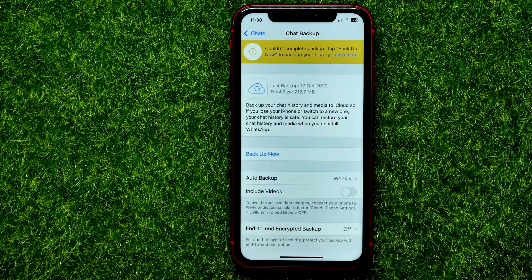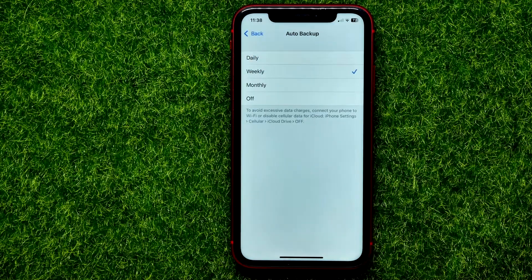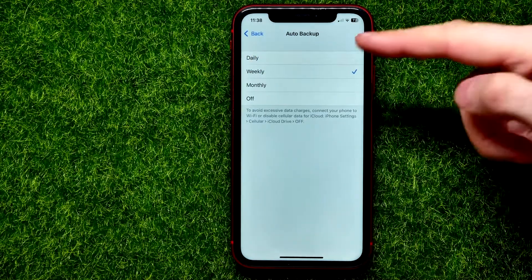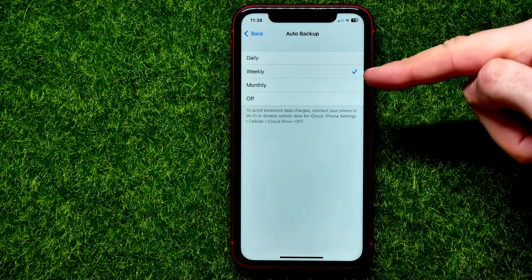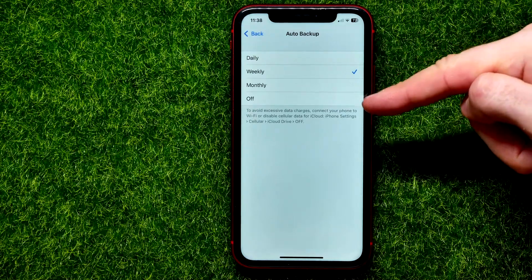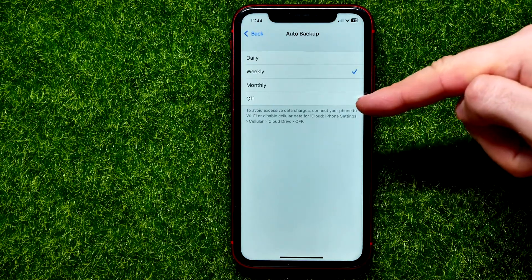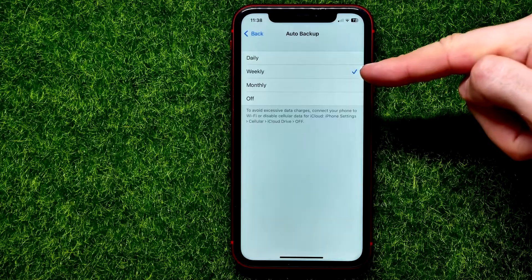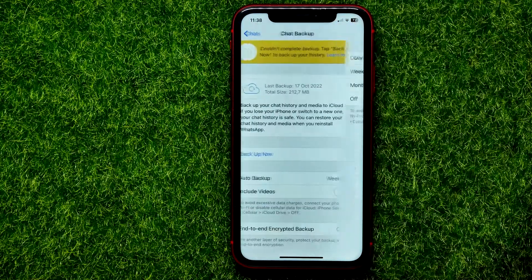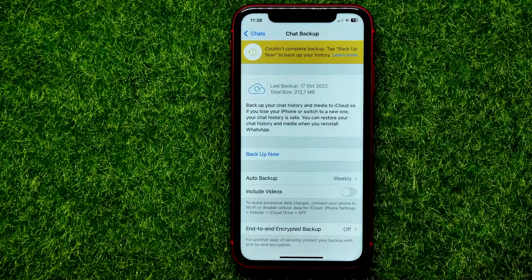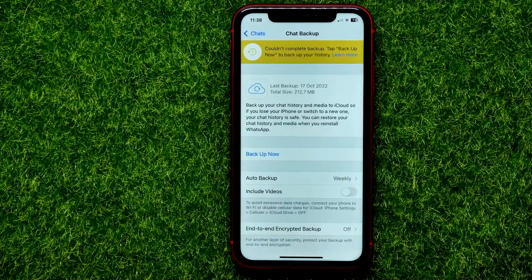Or you can set up auto backup. Tap the option and set it to daily, weekly, monthly, or toggle it off. I recommend setting it to weekly.